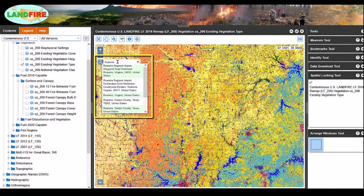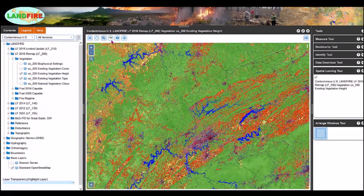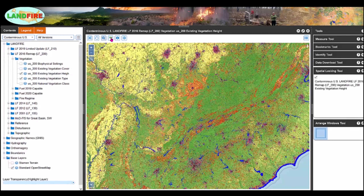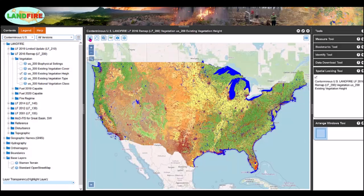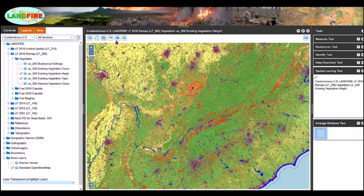You can also move the map to a general location by using the search tool and typing in a place name or a zip code. You can go to the previous extent using the magnifying glass with the arrow, or return to the full extent using the cross X icon. We'll go to previous extent.